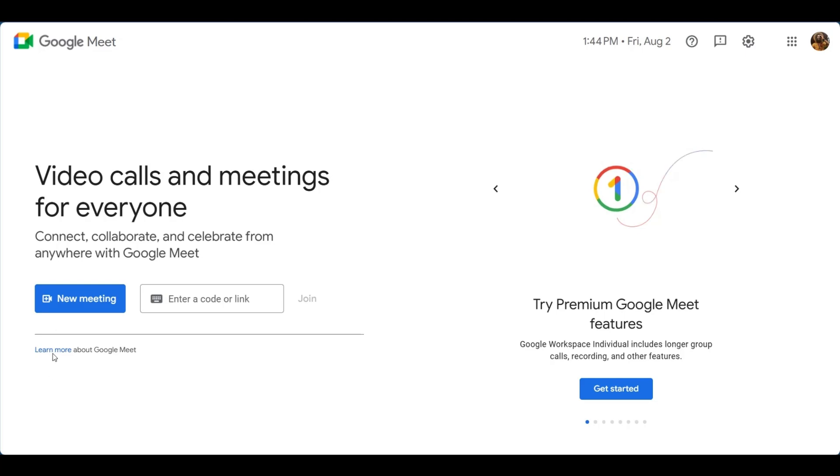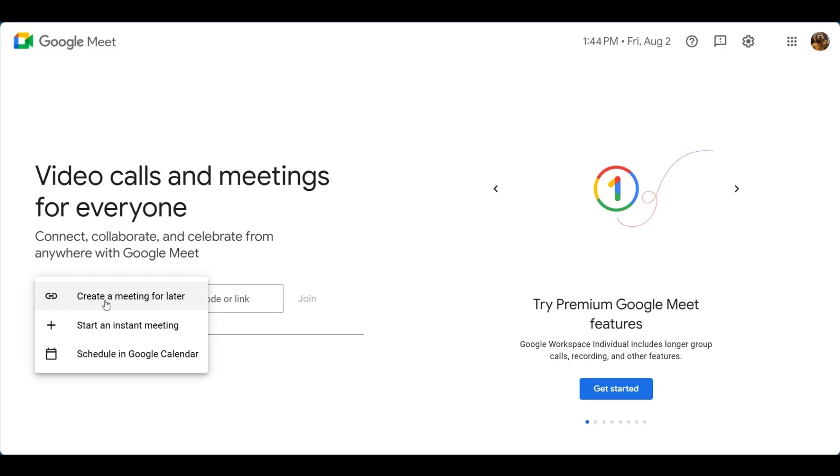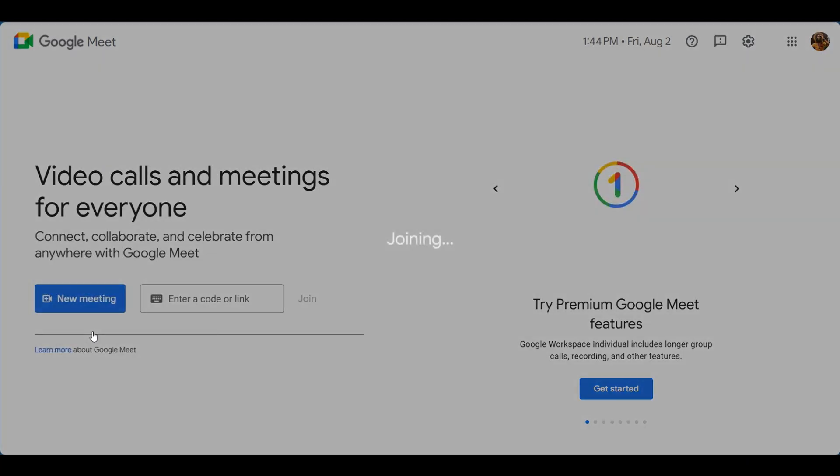So first of all we want to create a new meeting, so we're going to click on the new meeting and we'll start an instant meeting.